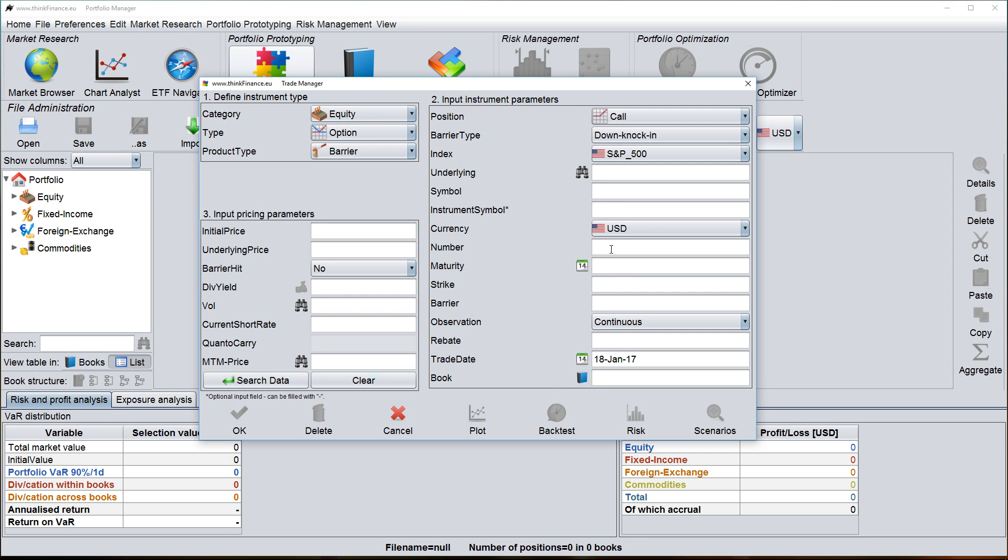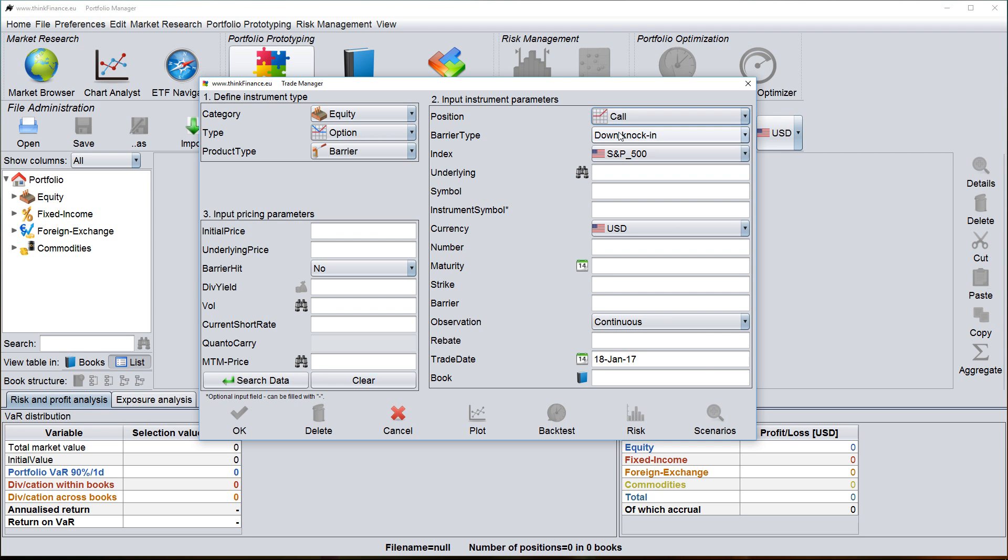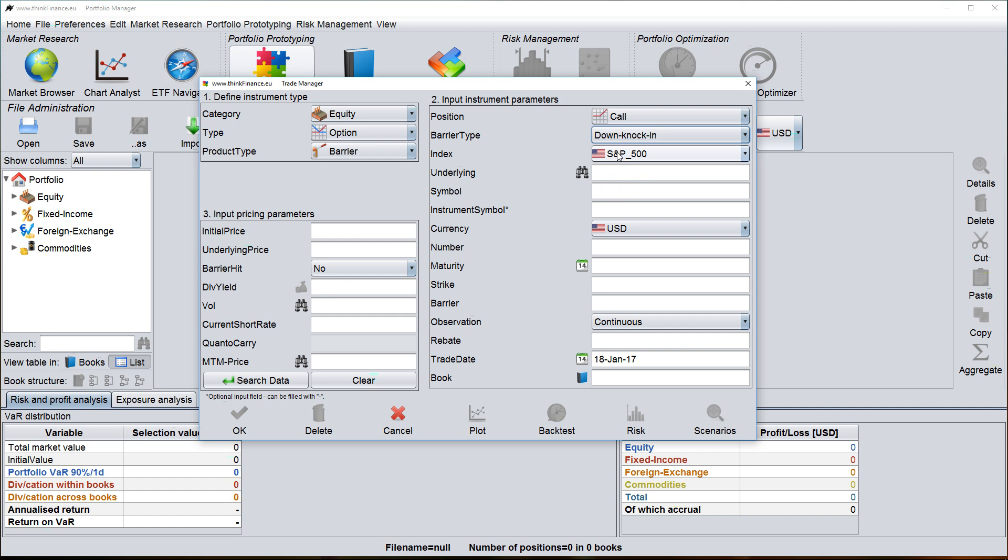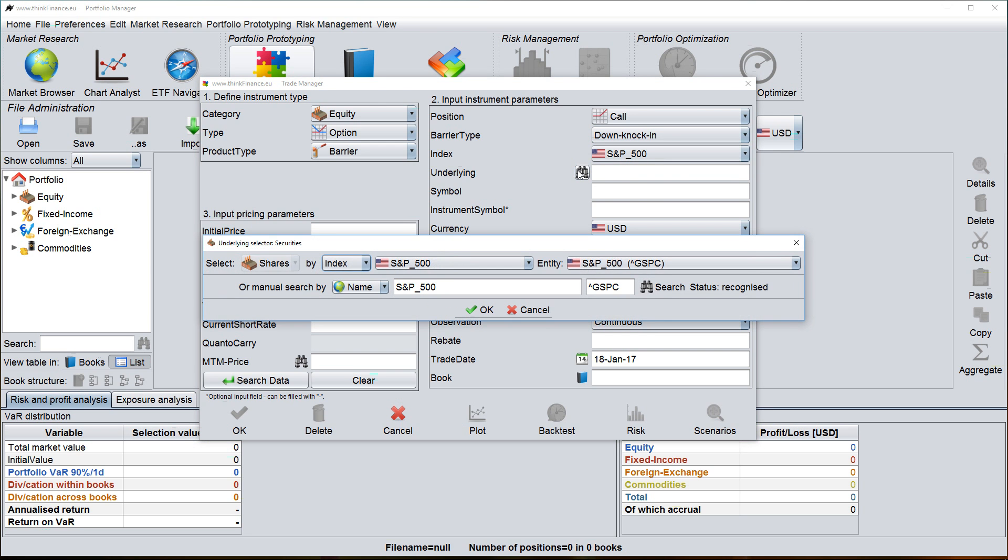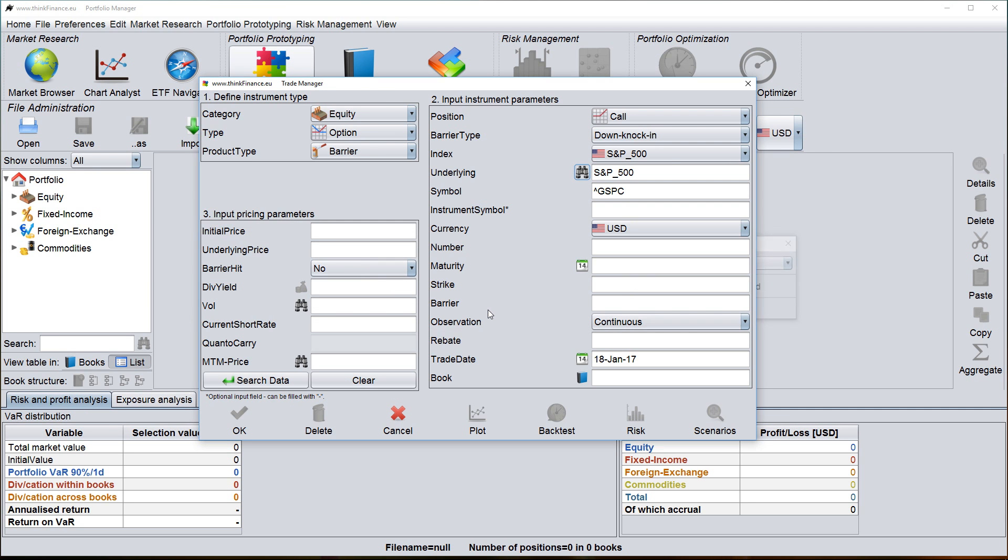So let's move to this static input area. To start with I have to define whether I want a call or a put. I take a call, barrier type, down knock in, and let's choose an underlying from the S&P 500 or let's choose the S&P 500 itself.